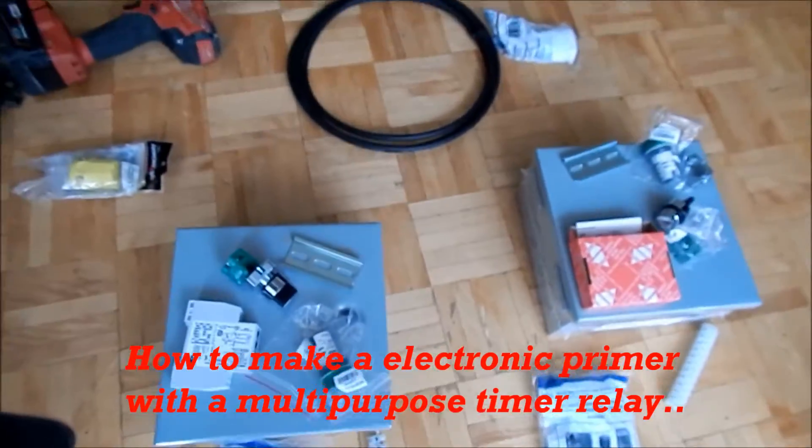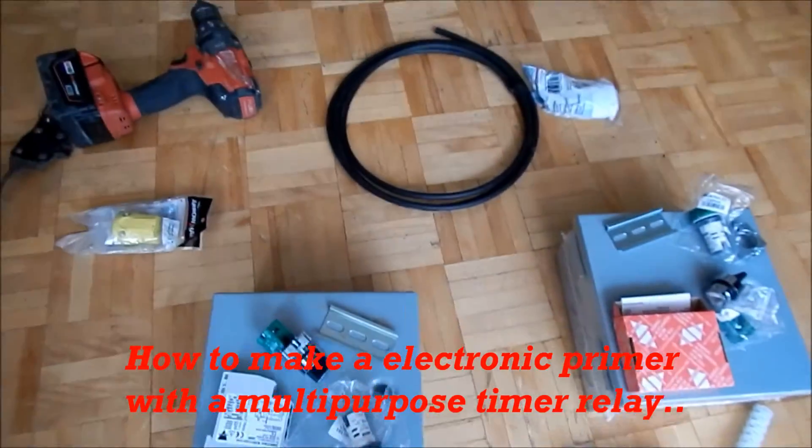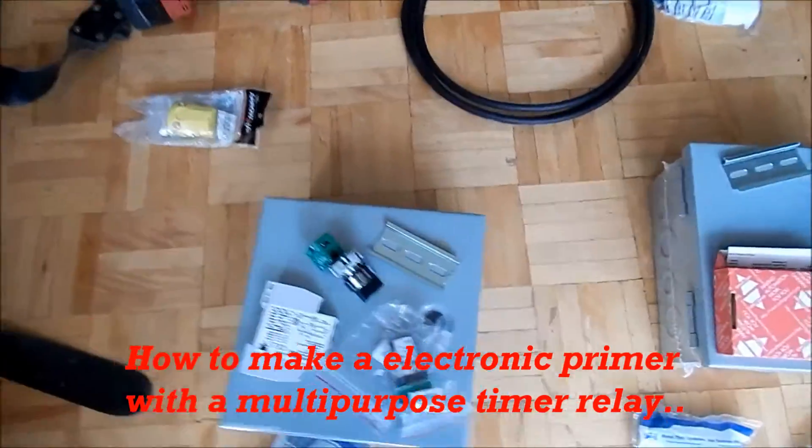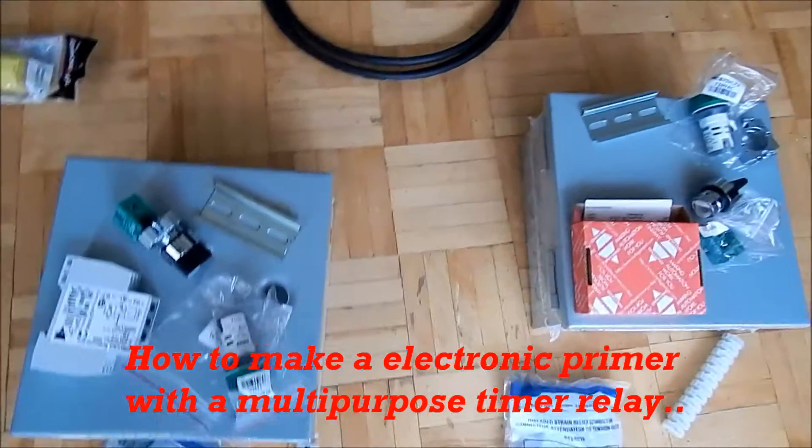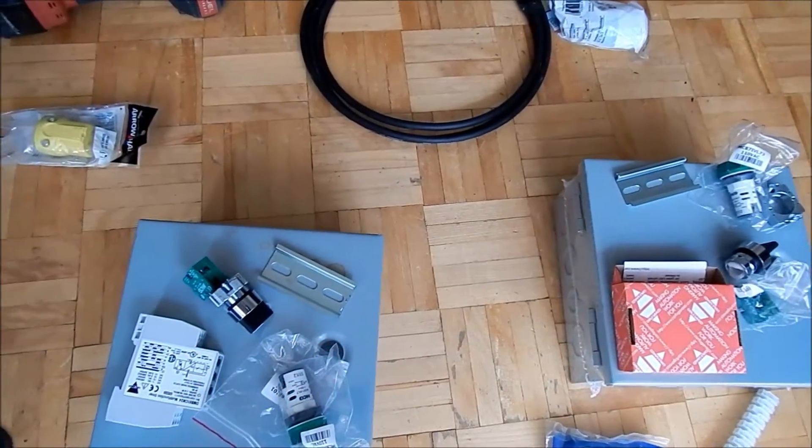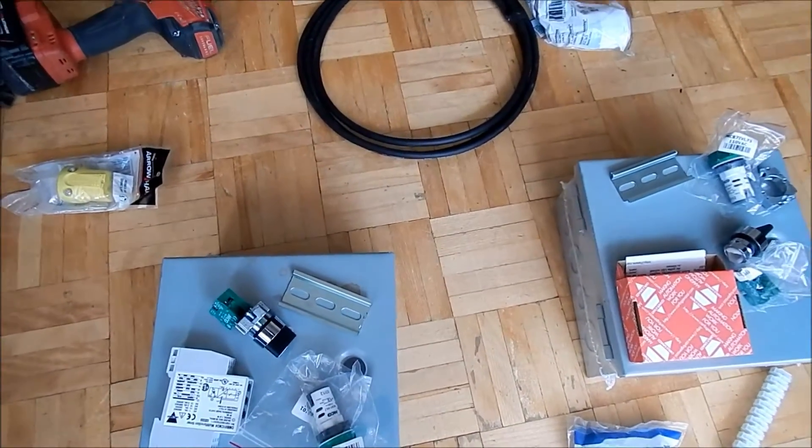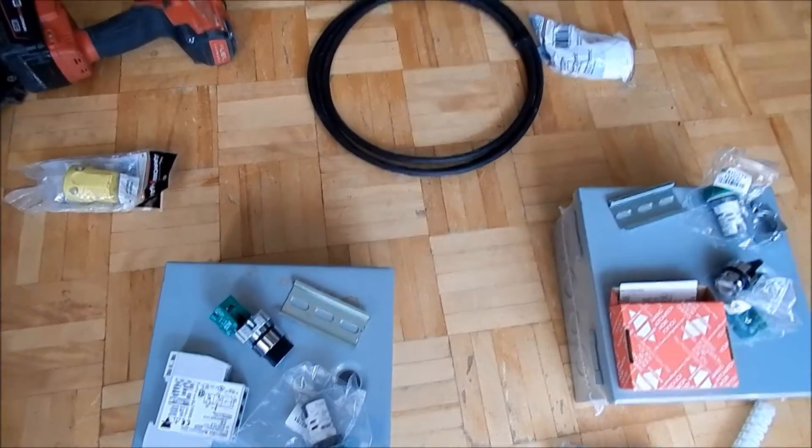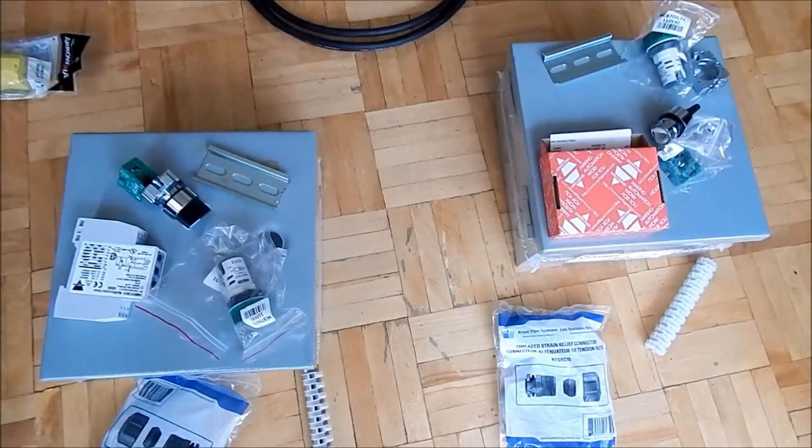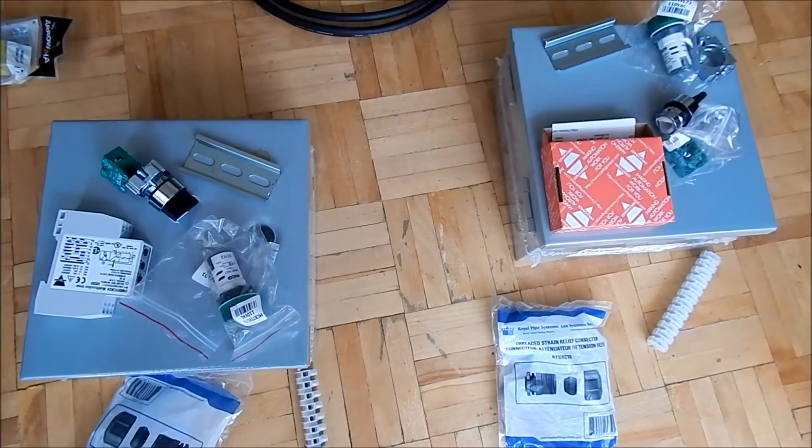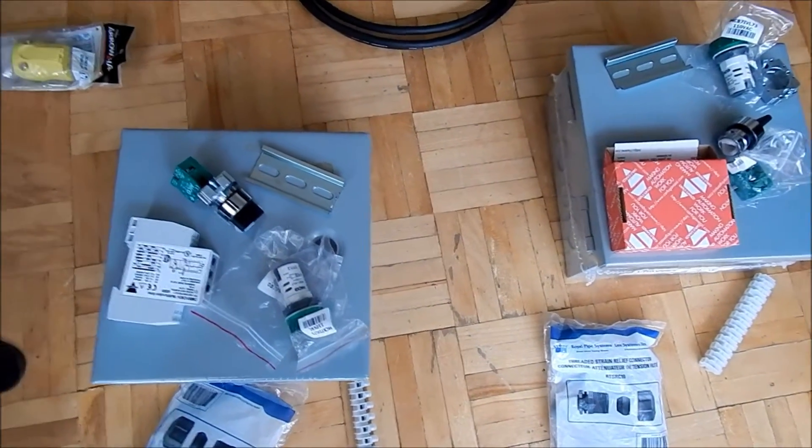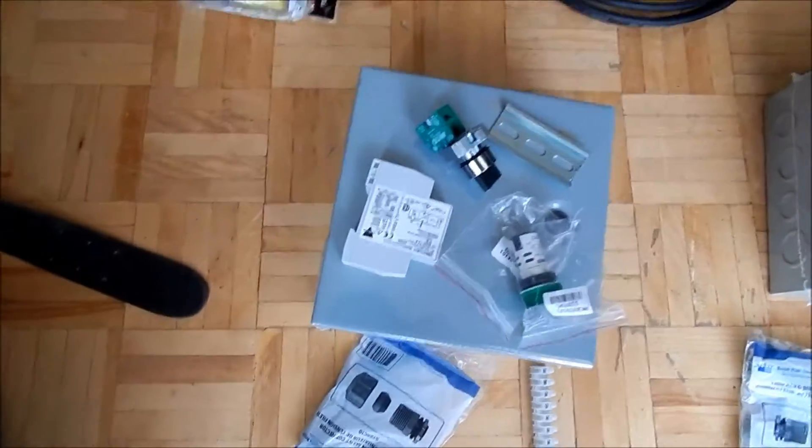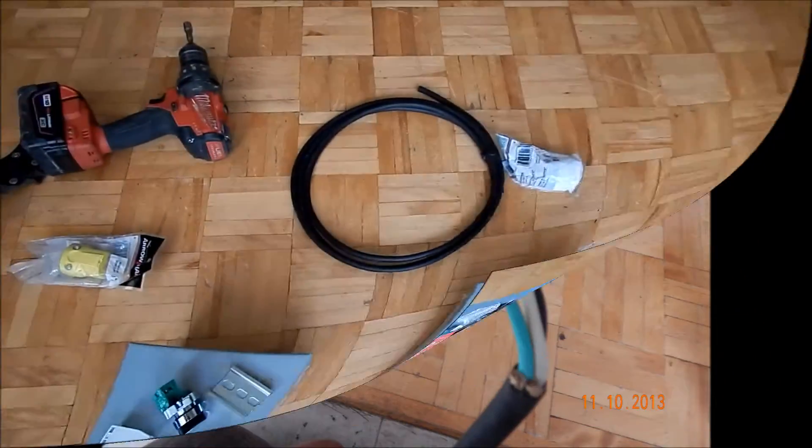Alright everyone, today we're going to do a how-to video. I'm going to make a timer that cycles on for five minutes, off for five minutes for purging a line. There's two locations, hence two boxes. So I'm going to get started.